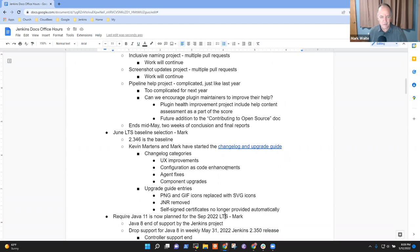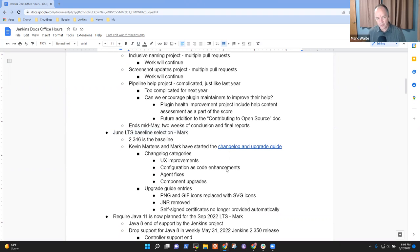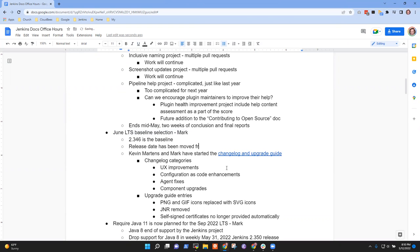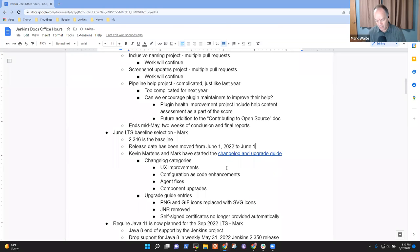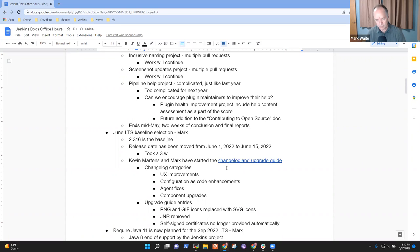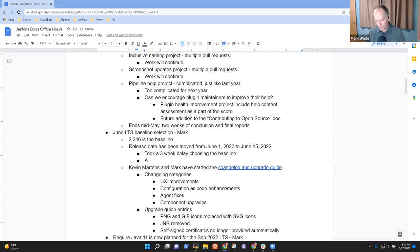Jenkins LTS baseline has been selected for June. It's 2.346 will be the release. And the release date has been moved from June 1 to June 15.